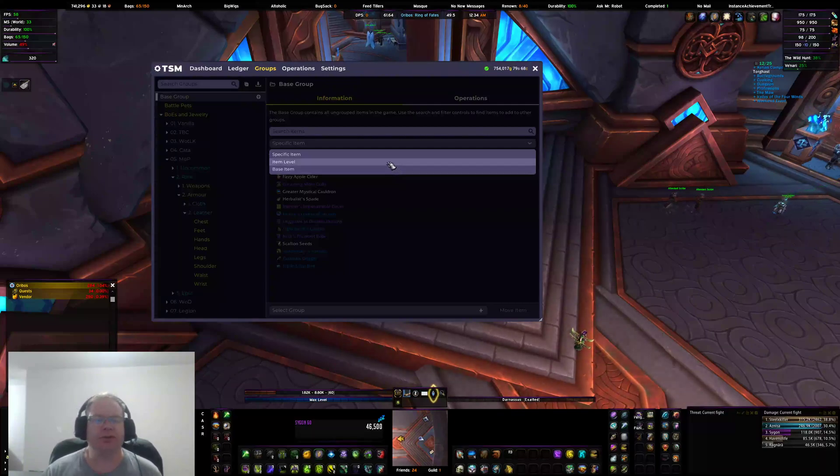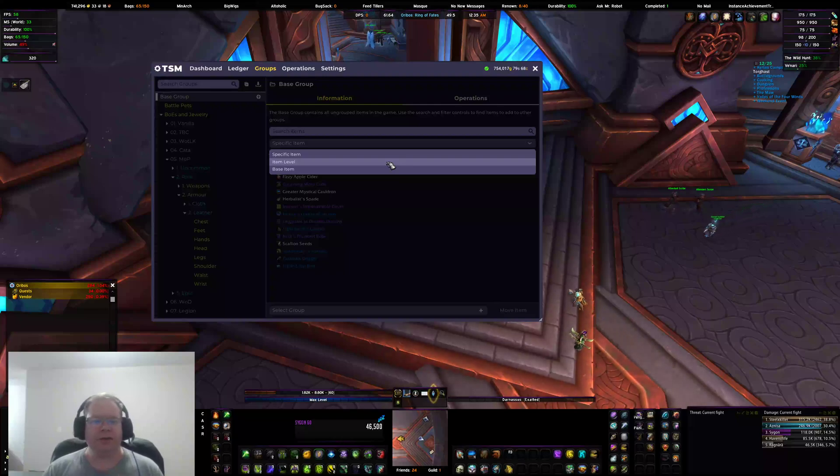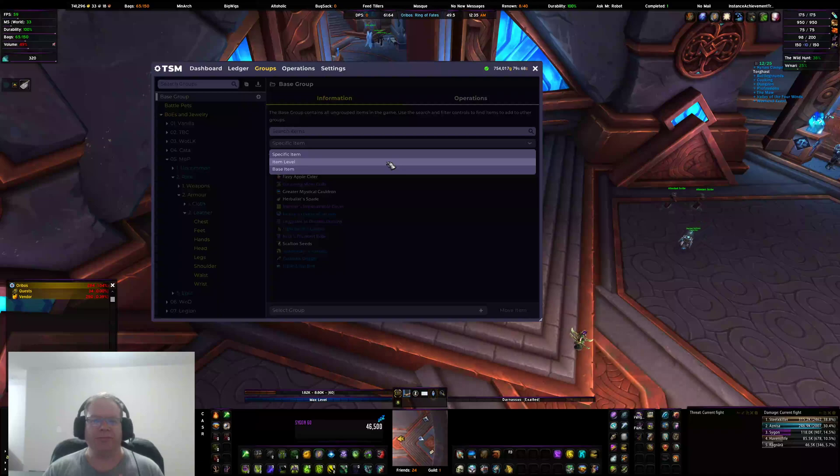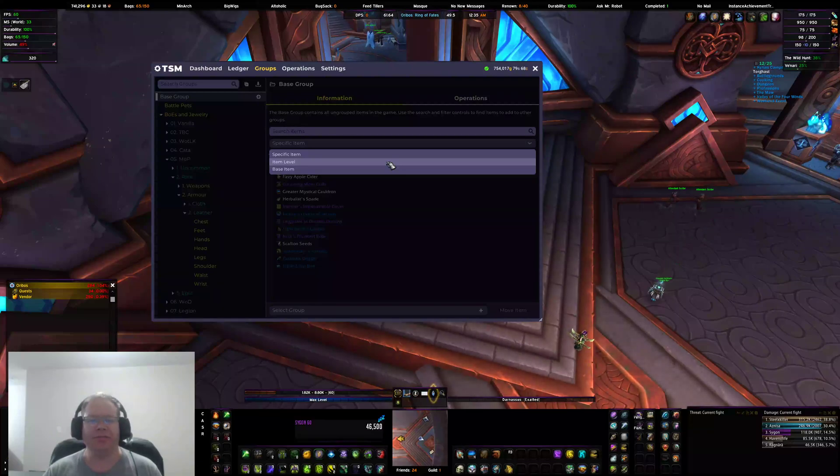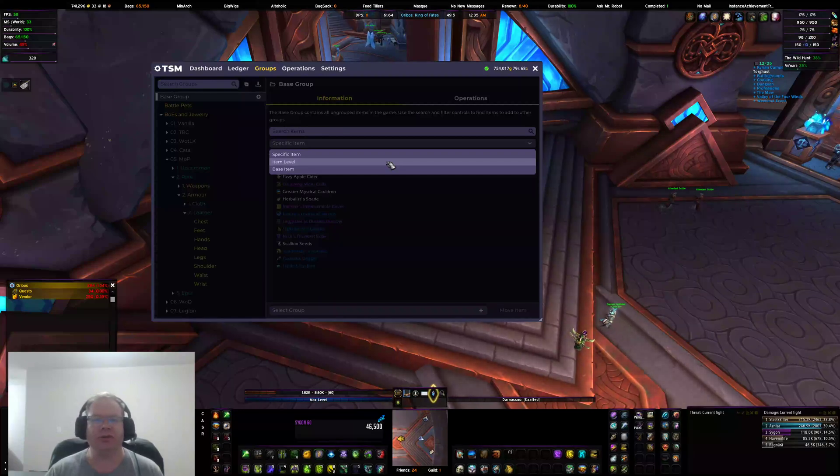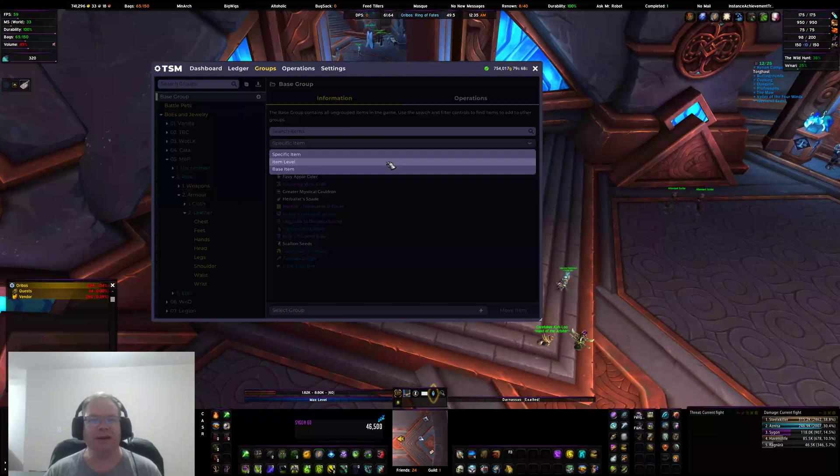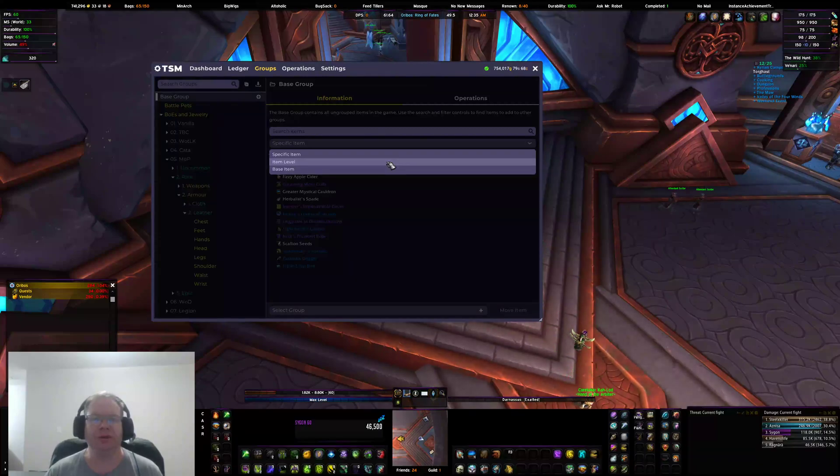But you'll see this third option now: item level. And this one's fun. You can add any item, including battle pets, BOEs, etc., that have item levels to them.